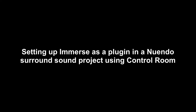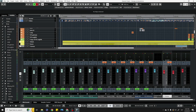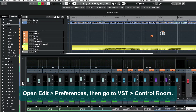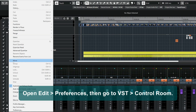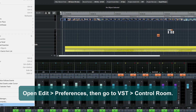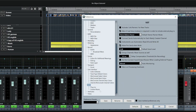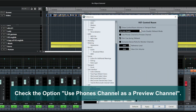Now, let's set that up for a surround sound project in Nuendo. Open Edit, Preferences, then go to VST Control Room. Check the option Use Phones Channel as a Preview Channel.